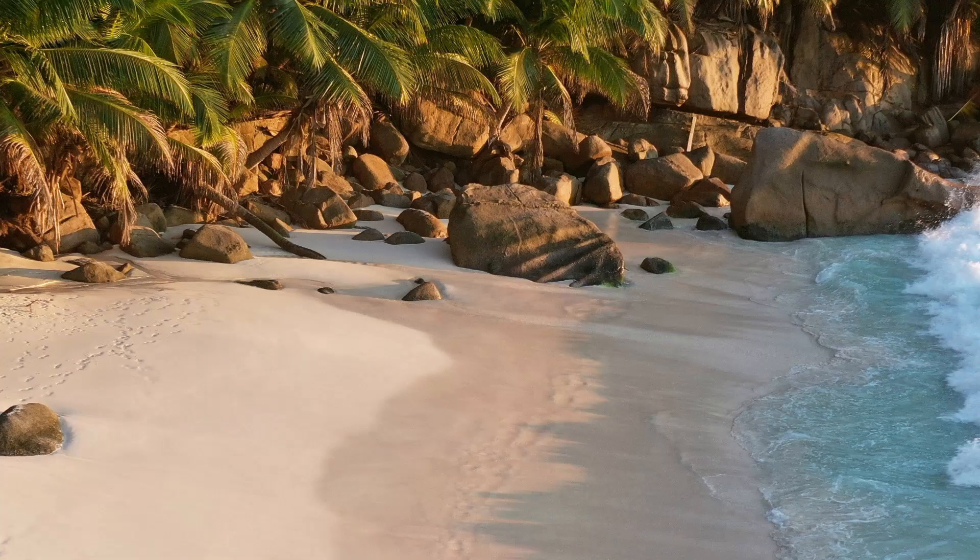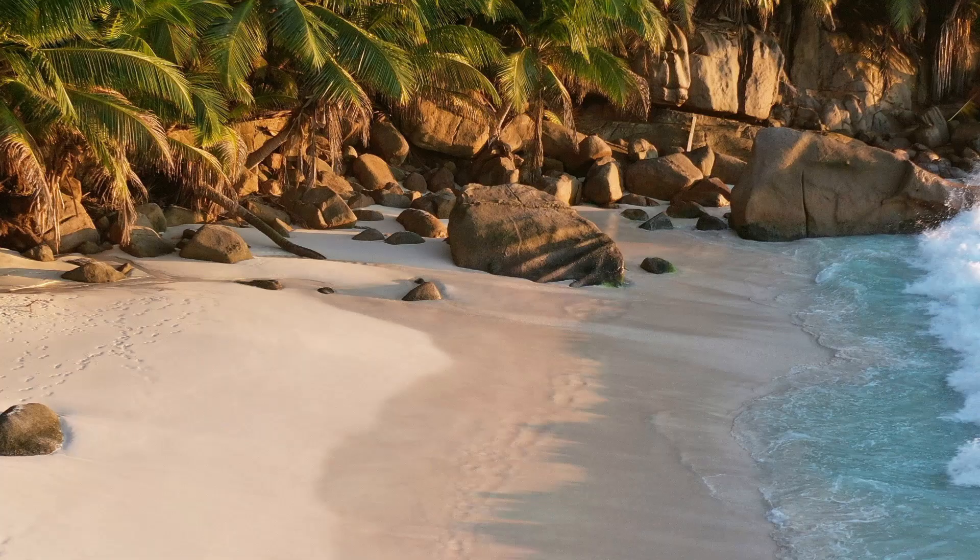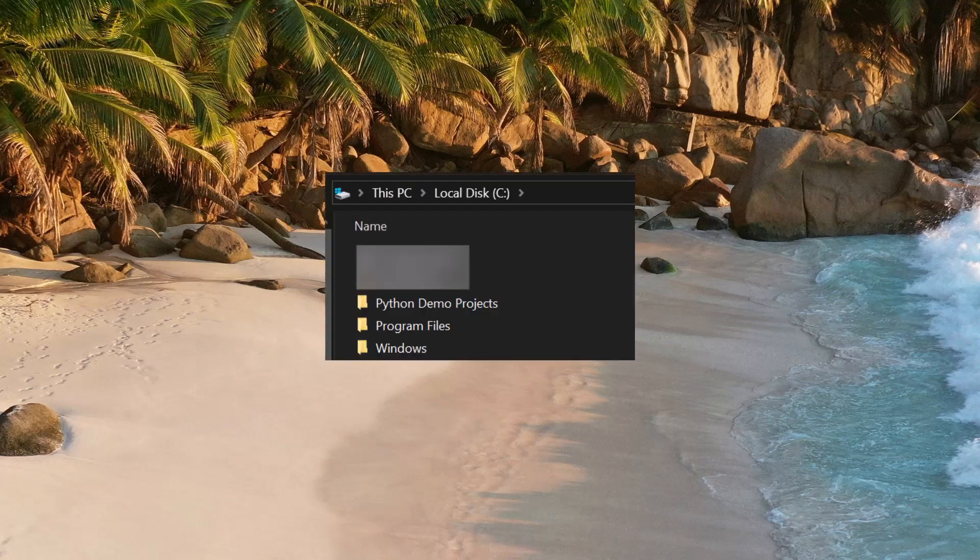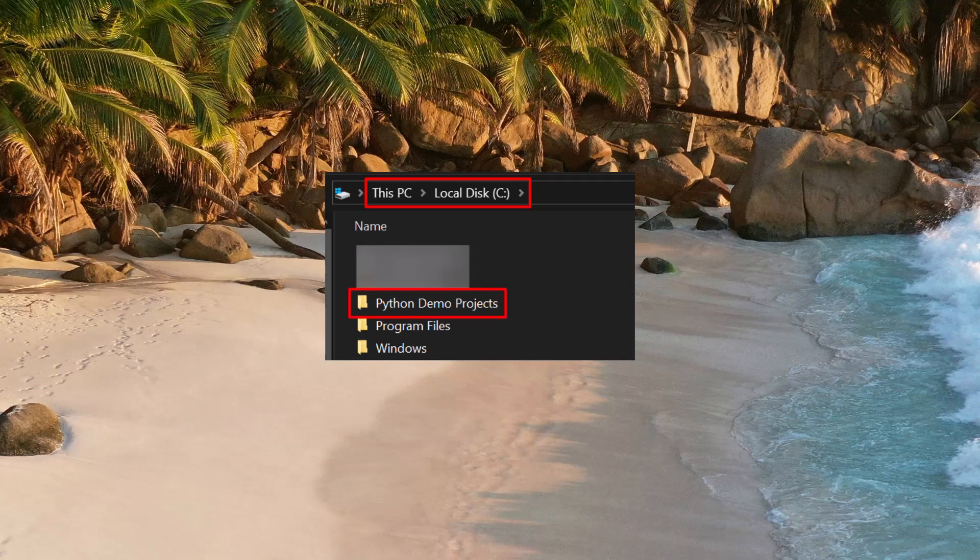The steps I'm going to show you are carried out on a Windows 10 PC. For Windows 11, the steps are going to be pretty much the same. You should begin by creating a folder for your Python projects. I chose to make that folder right at the top of my C drive and to name that folder Python demo projects.